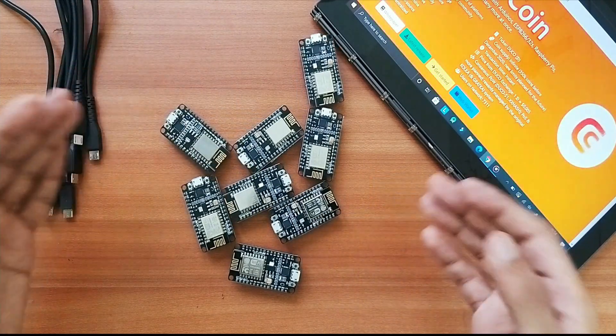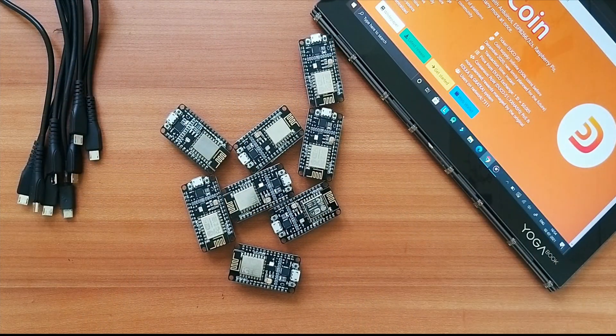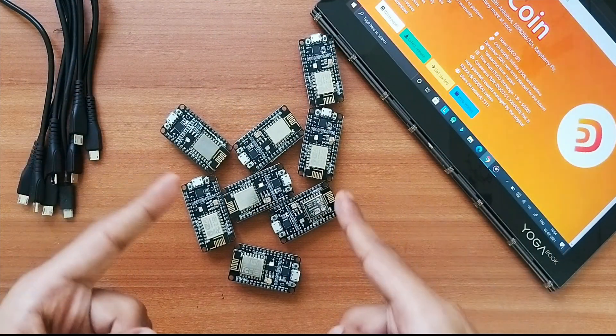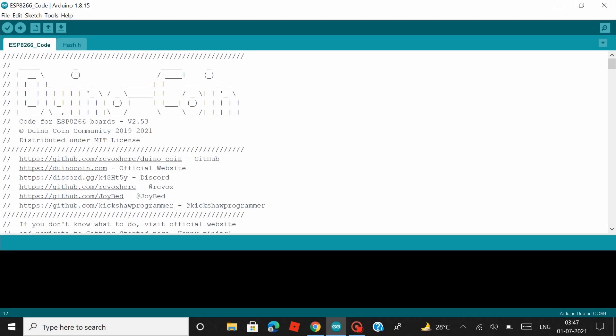That's all we need for building the rig at the moment. Let's jump right into it. As the first step, we need to upload the ESP8266 Arduino program to our NodeMCU boards. Now if you're new to this video, I recommend you guys watch my previous video where I take you through a step-by-step process on how to start Duino coin mining using a NodeMCU board.